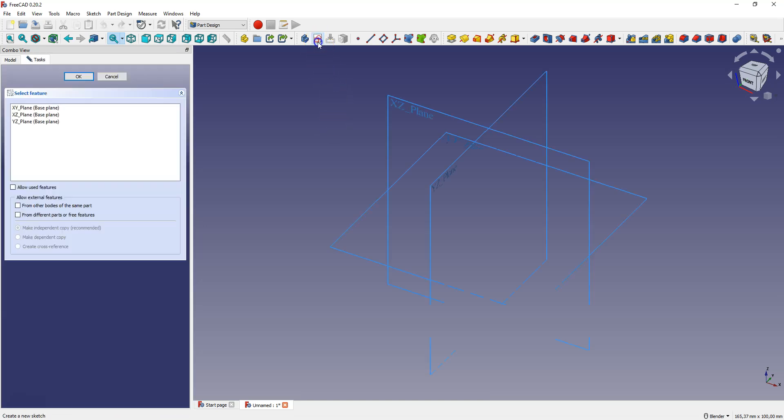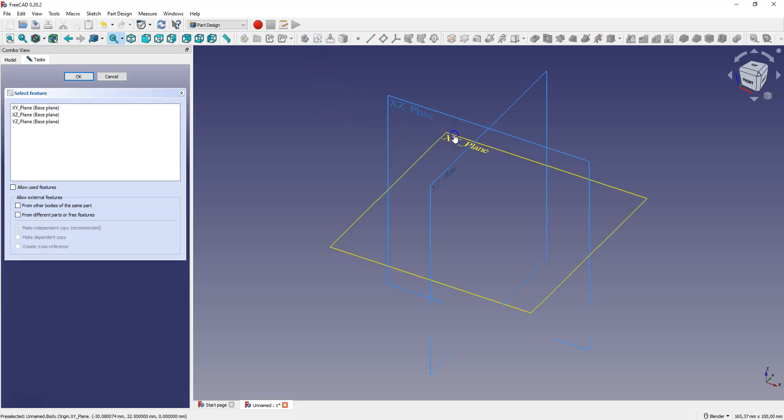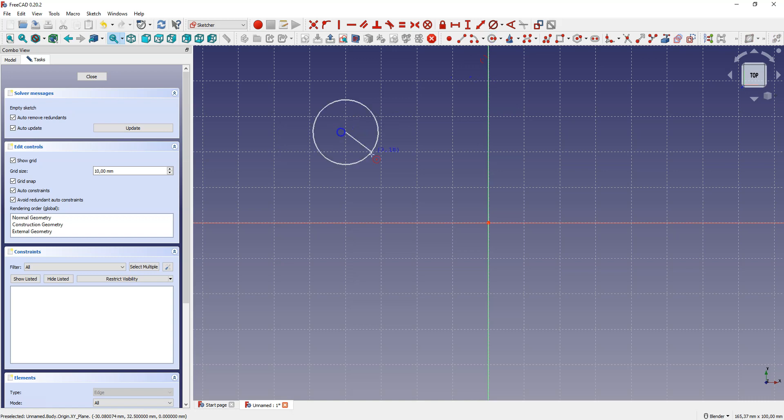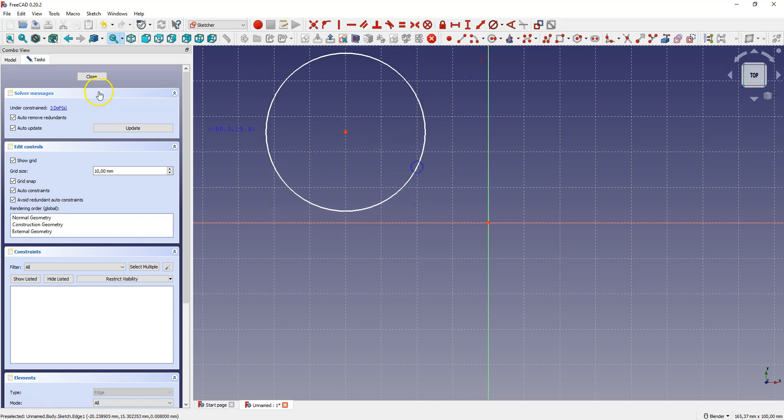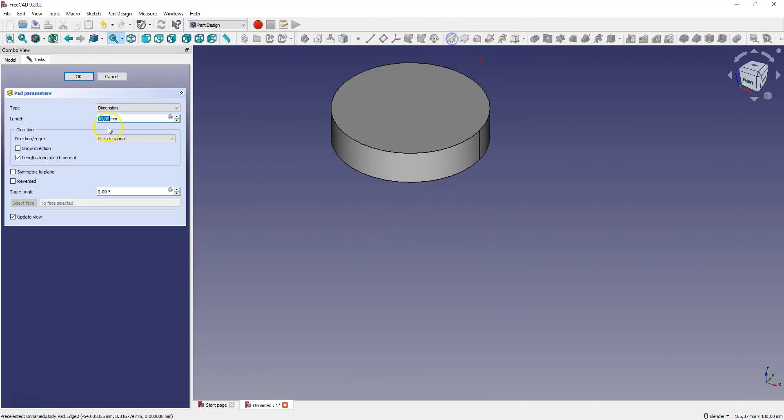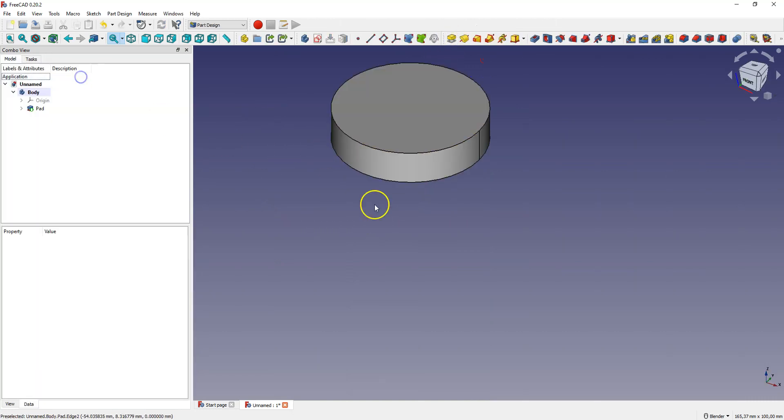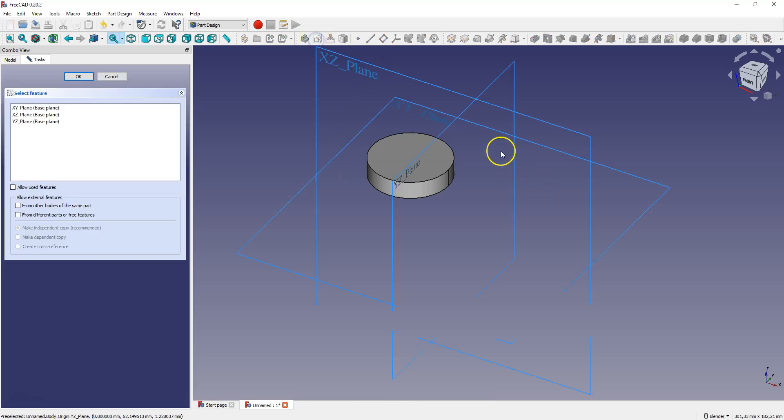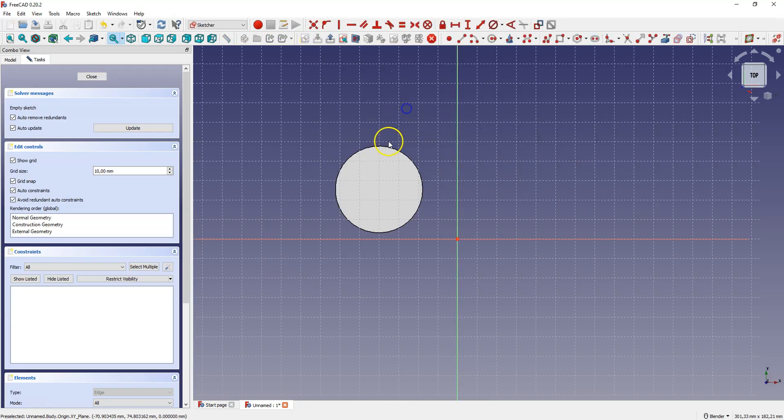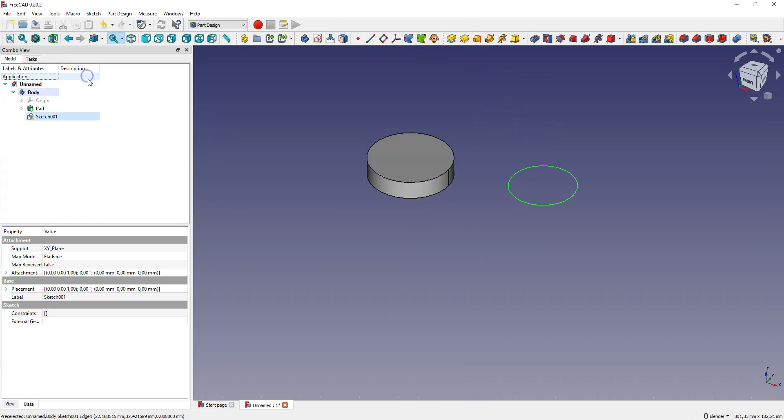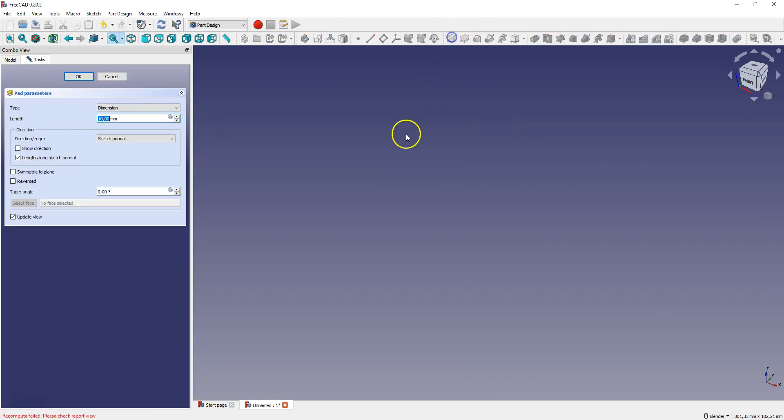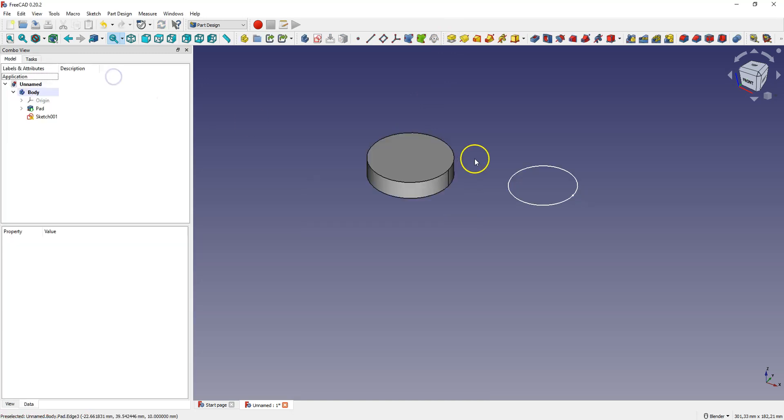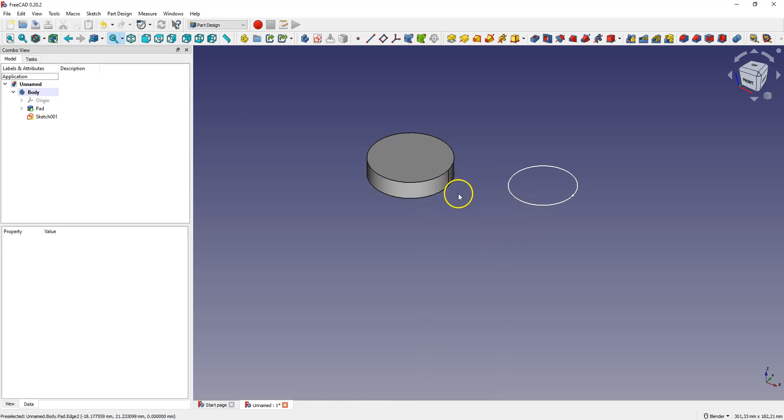If you create one solid in FreeCAD, for example a simple solid, and then you want to add another solid, it won't work. Based on a sketch that doesn't touch a previously created solid, we cannot create another solid.